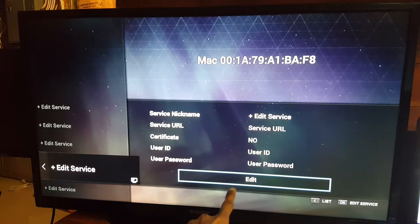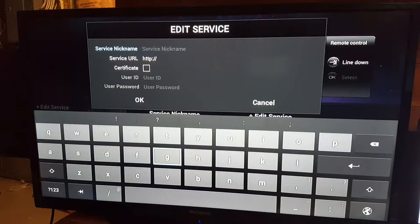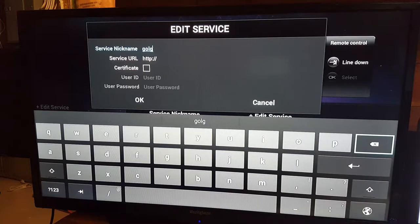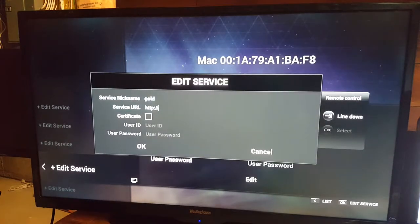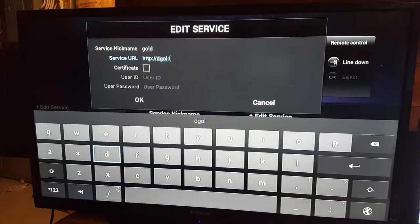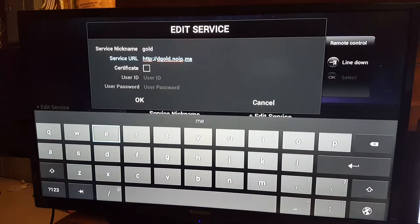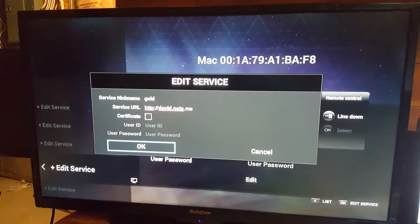We simply click on Edit — it's already selected — we press the OK button to edit it. We enter the service nickname; the service nickname that we have is 'gold'. Once that part is done, press the Exit button on the remote to hide the keyboard, go down and select your service URL, then enter the URL.